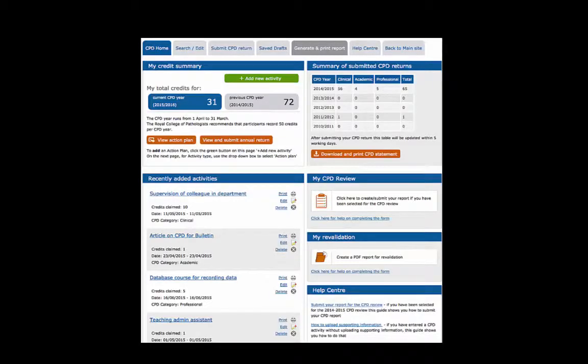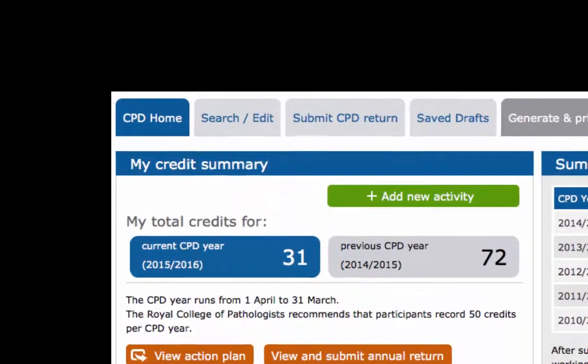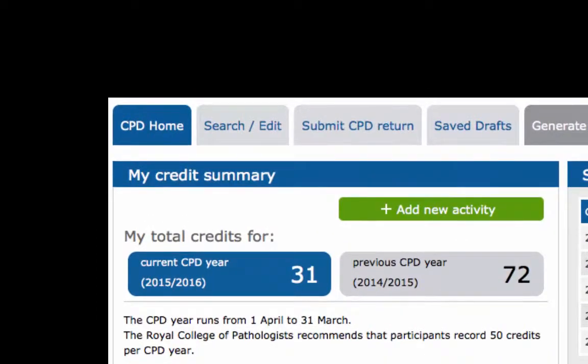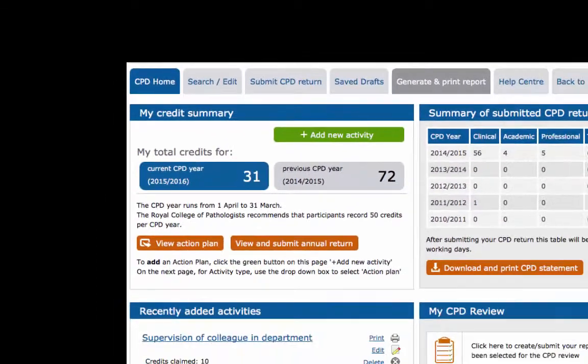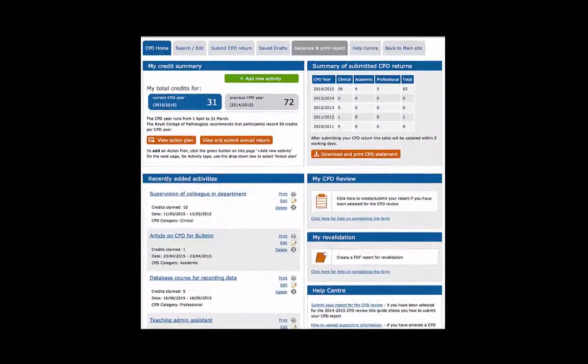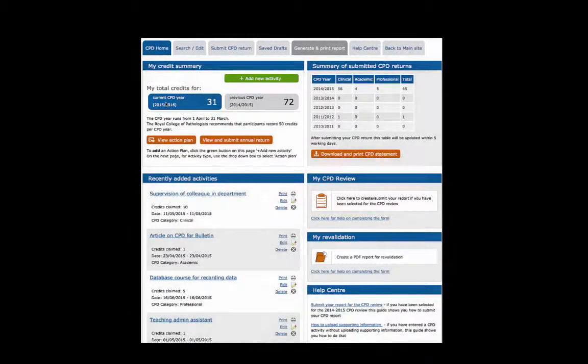Let's start with My Credit Summary, which displays the credits you have entered via the online portfolio for the current and previous CPD years.